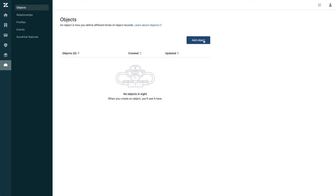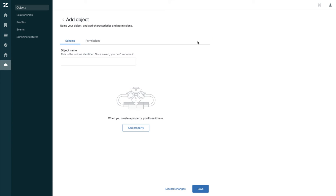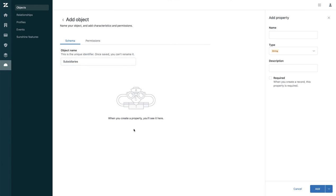Start by accessing the Zendesk Sunshine platform and add an object. Let's call it subsidiaries, and we need to add some properties to the subsidiaries.